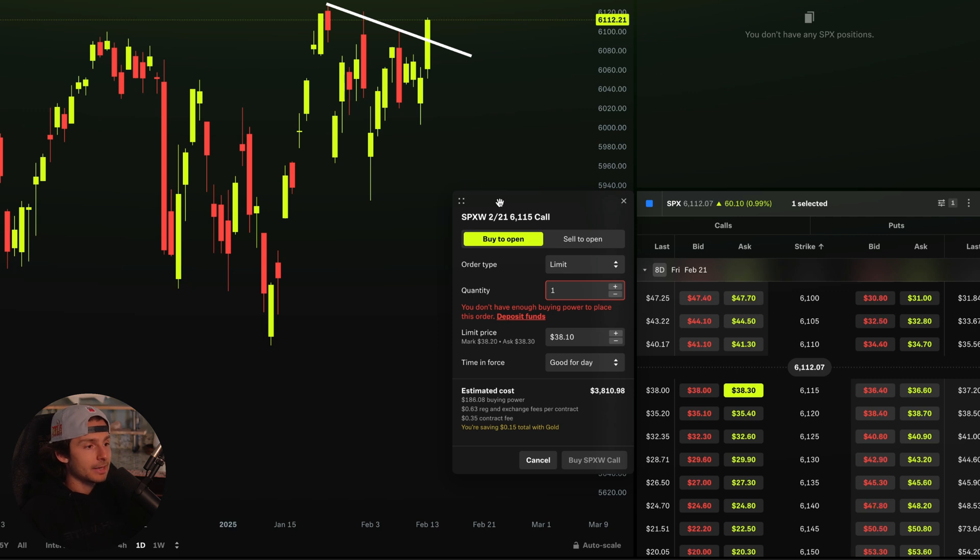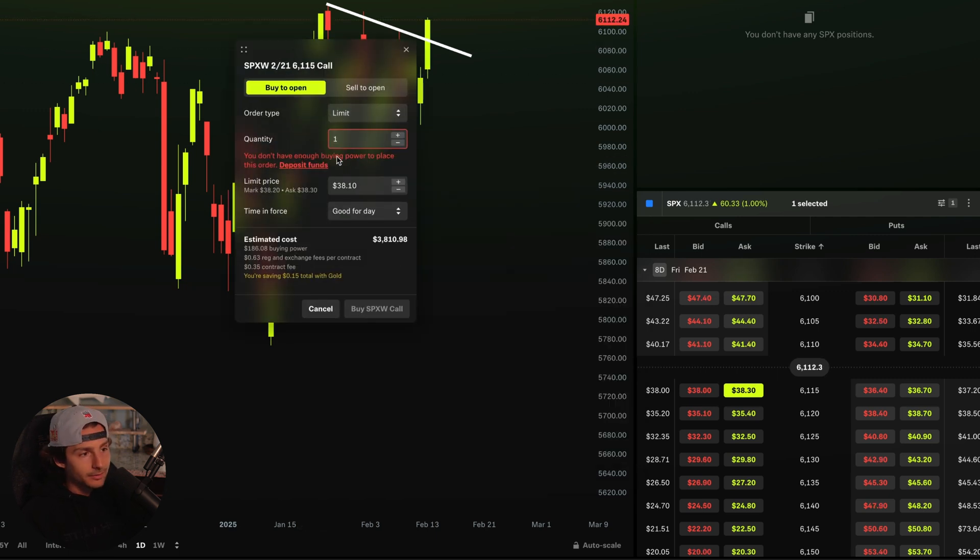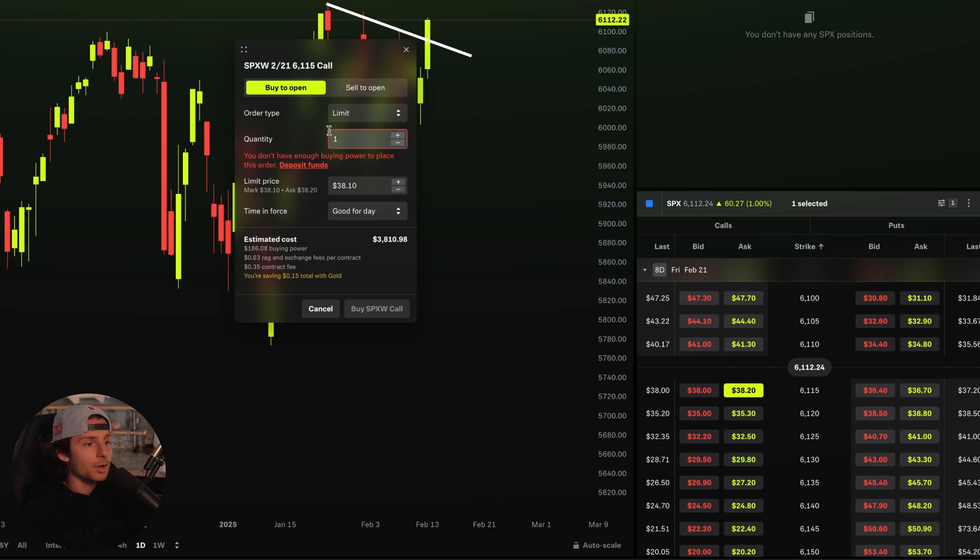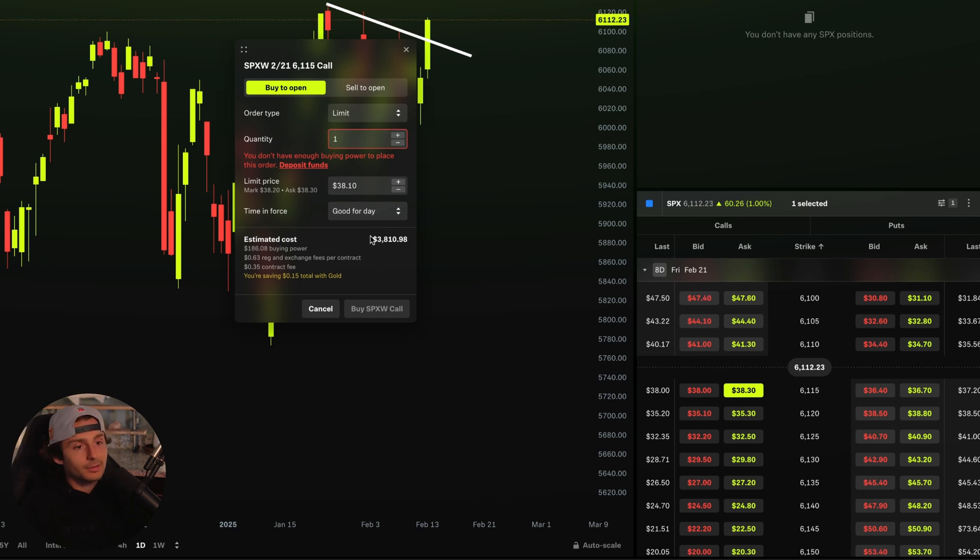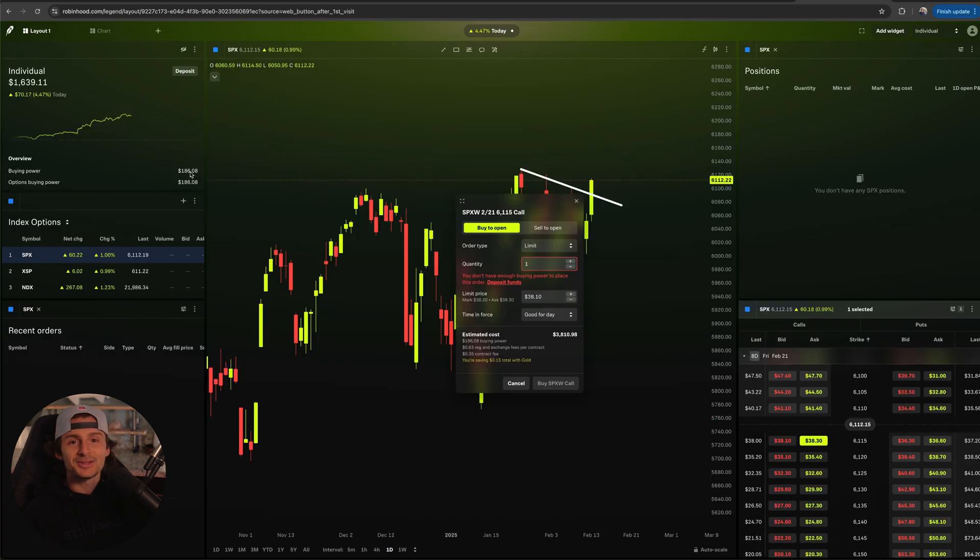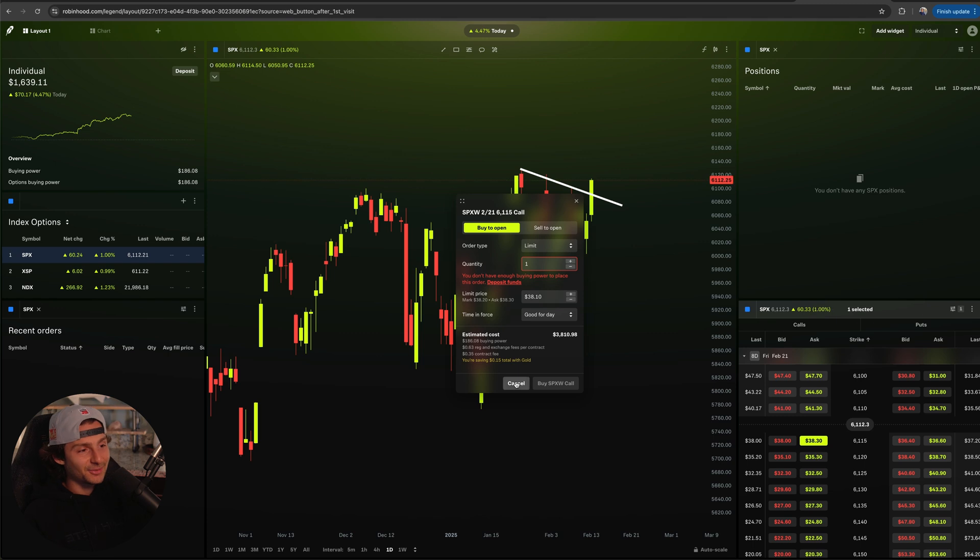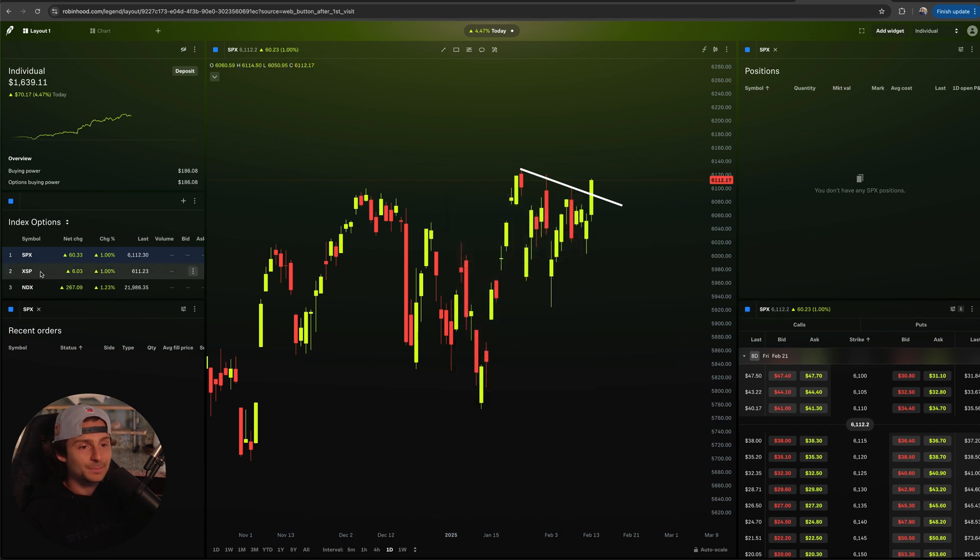If I want to buy an at-the-money call, I got to say I'm going to buy it, right? I'm looking at this right now and I go, okay, you don't have enough buying power. Yeah, I know. One contract's going to cost me $3,800. Well, I don't have $3,800. I only have $186 of buying power because I have all the other money tied up in something else.